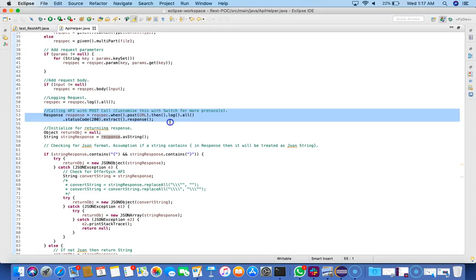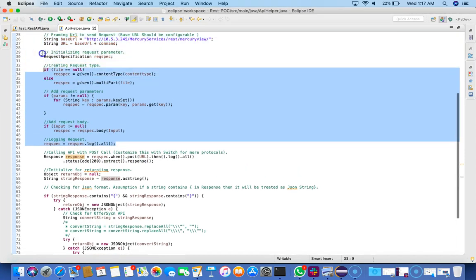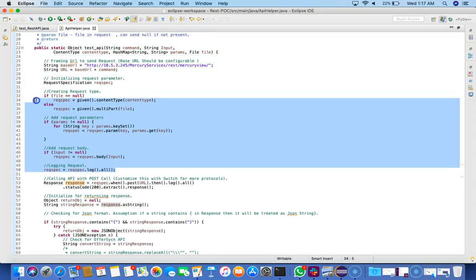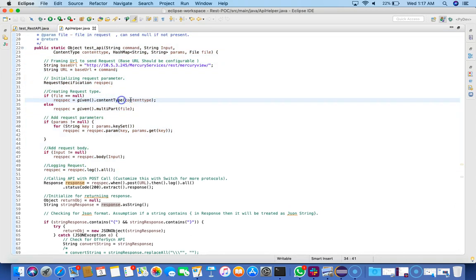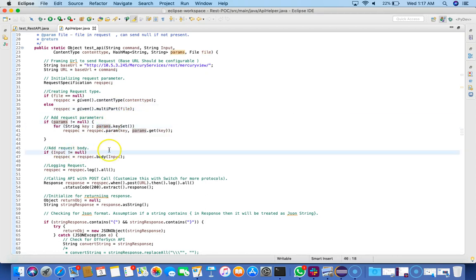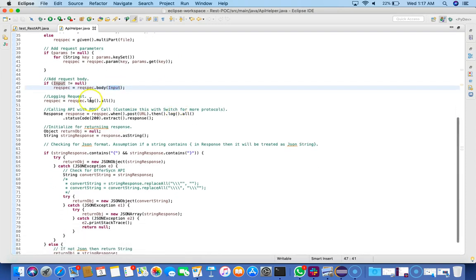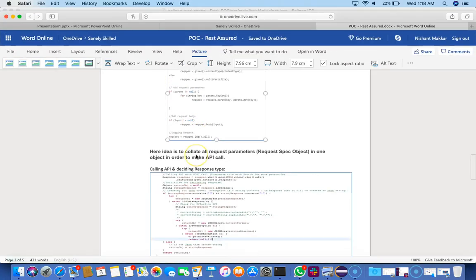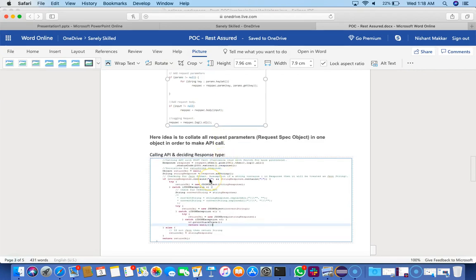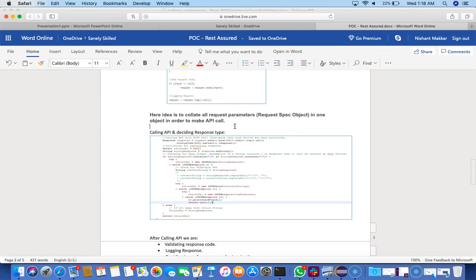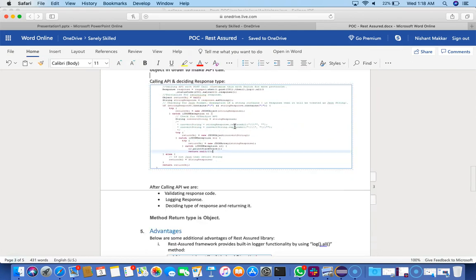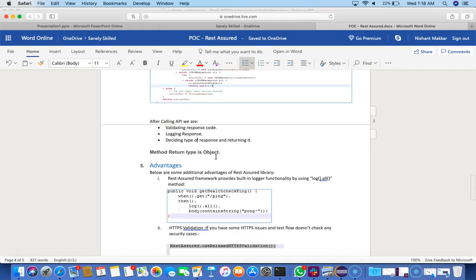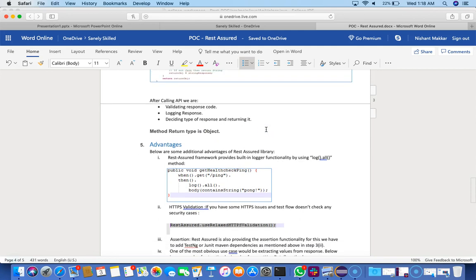This is the major part. Up to this point, we were creating a request. Make sure you create your request properly with content, with file, then you can add parameters and add a body which is input, and then you can log them all. We talked about the parameter request and this is the request spec object which we just talked about. It's basically an API call which is being done here. We have to validate the response code, log the response, and the type of response will be decided and we'll process it accordingly.